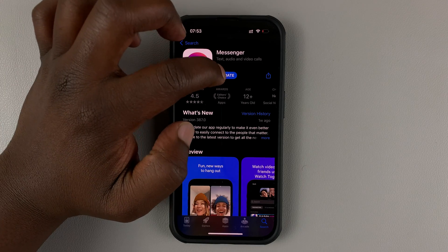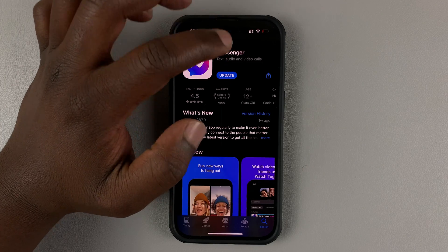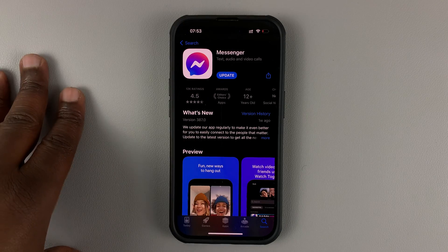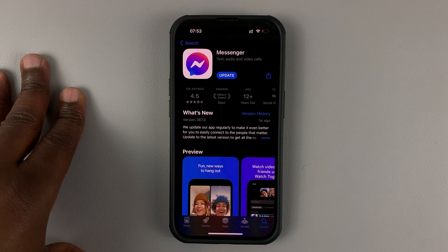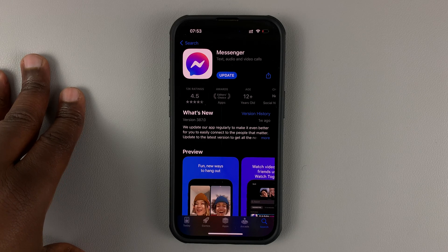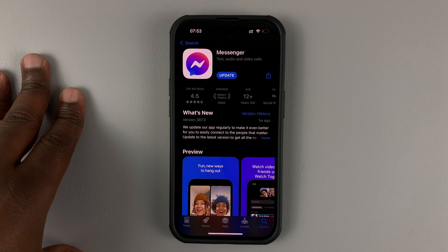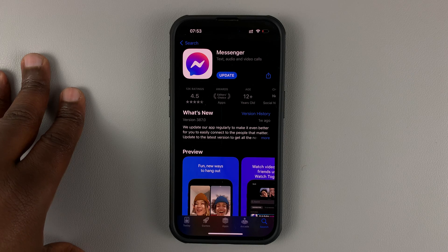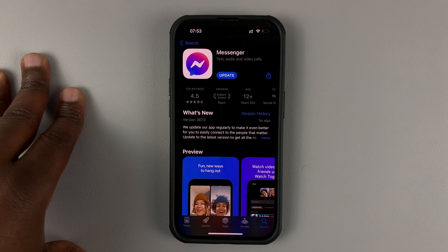When the button changes to open, it means your Facebook Messenger application is up to date. Thanks for watching. Leave your comments and questions down below. And good luck.